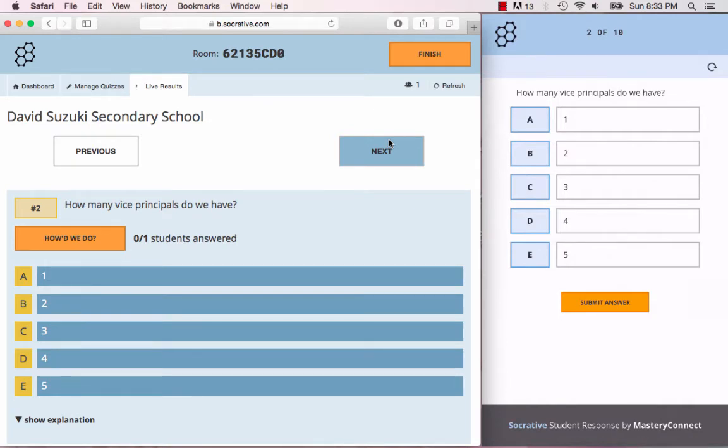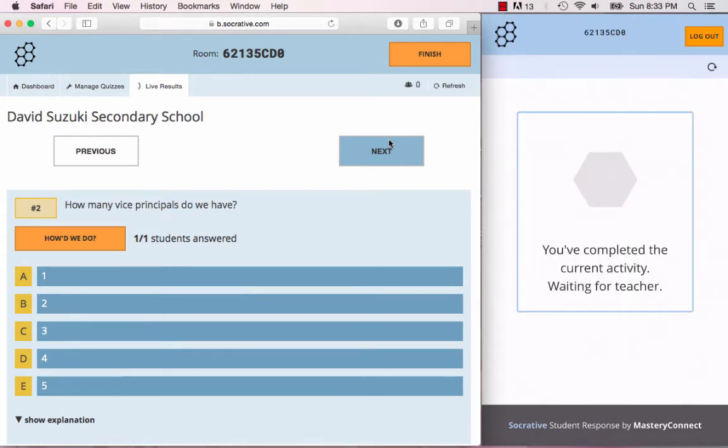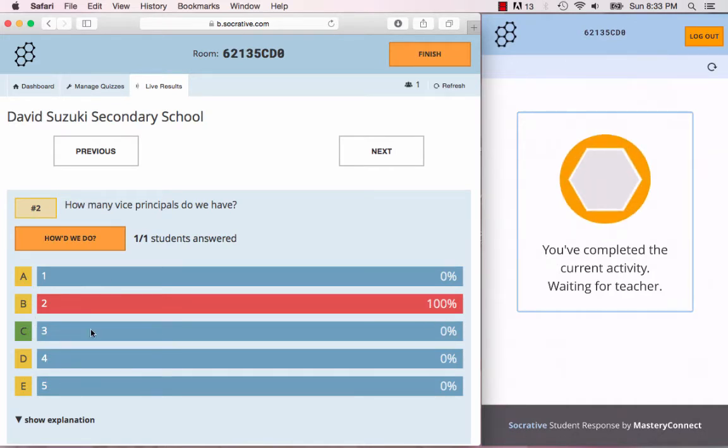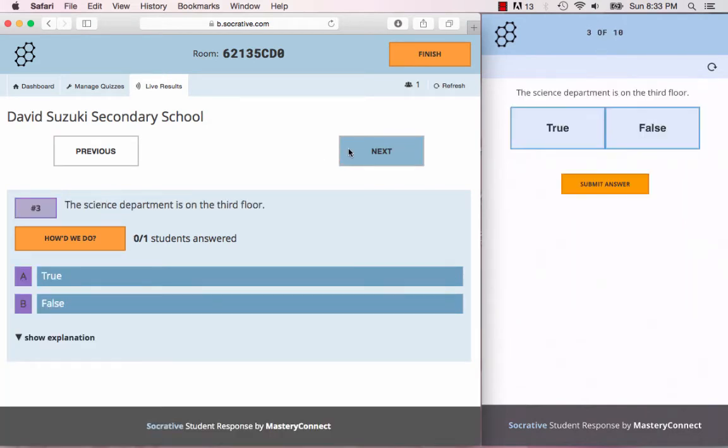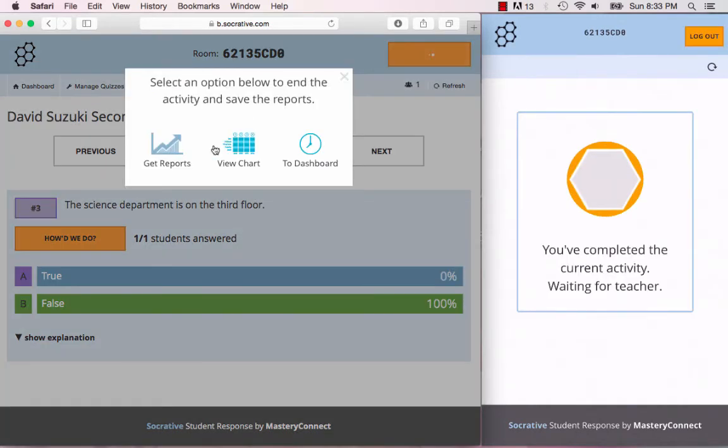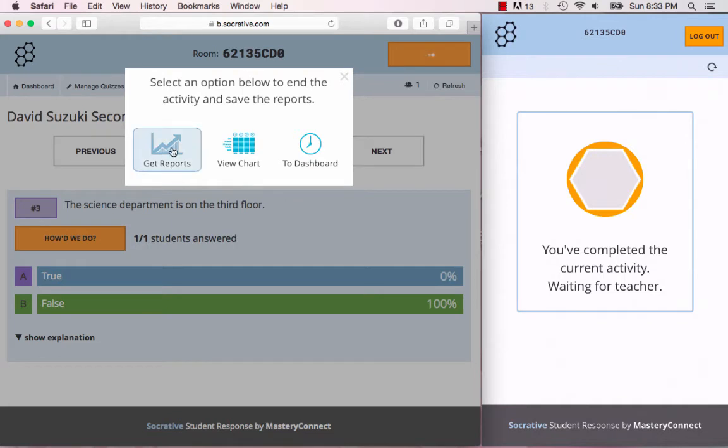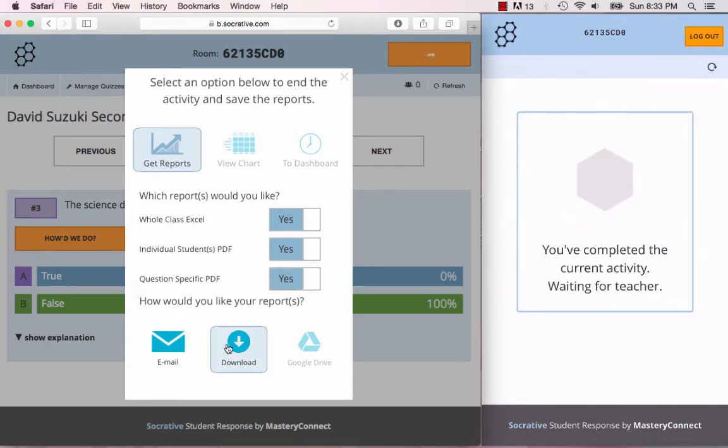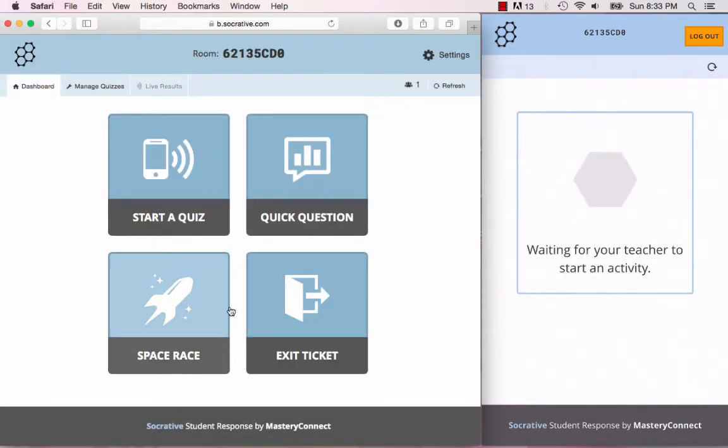How many vice principals do we have? I'm gonna pick two even though I know that we have three. Now that I've answered incorrectly and click how did we do, there you see the entire class answered incorrectly but the correct response was C. Next question: the science department is on the third floor. That's false. Submit my answer. There you see 100% of your class got it correct. There are advantages and disadvantages to each of those three different quiz options. Once again, you can get your reports: your whole class Excel, your student PDF, and your question specific PDF.